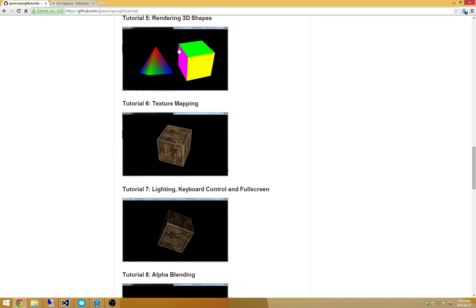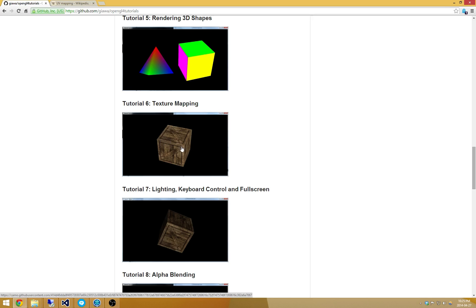What we're going to do is take this cube from tutorial number 5 and instead of coloring each of the vertices, we're going to sample some sort of texture. We sample this texture by using something called UV mapping, and UV mapping actually isn't difficult at all.